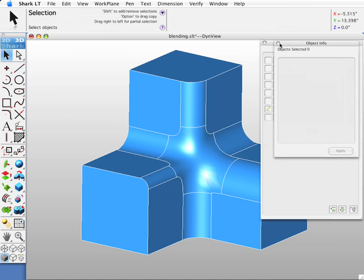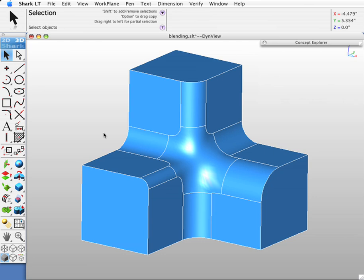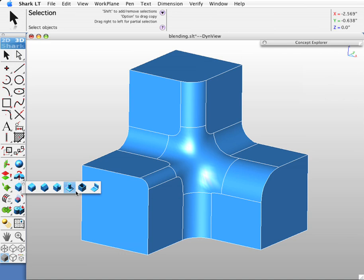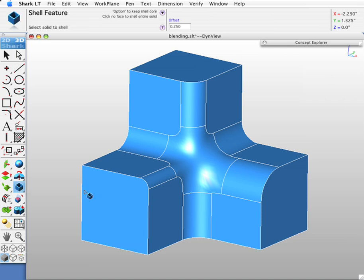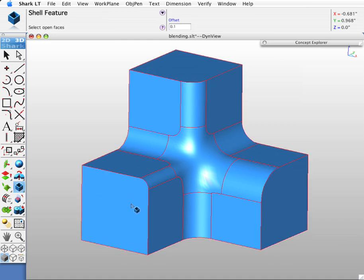Next, what we're going to do with this part, we're going to confirm that the blends that we just did holds up to subsequent feature modeling commands. We'll create a shell operation on it. We'll create a shell at 0.1 inches. We're going to pick this body.